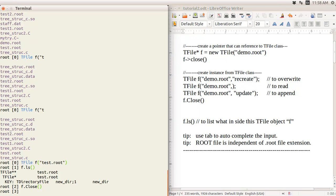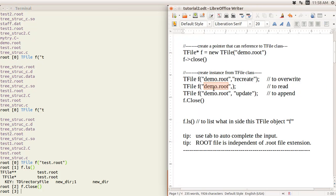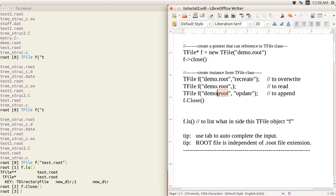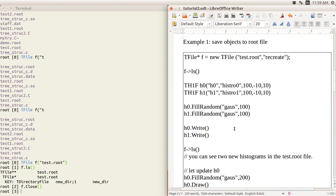The next tip is that you don't actually need to use the '.root' file extension, because ROOT can recognize the format internally — it will know this is a ROOT file. You don't need the file extension, but it's good practice to keep it. That's a small tip before we move on to the next example.